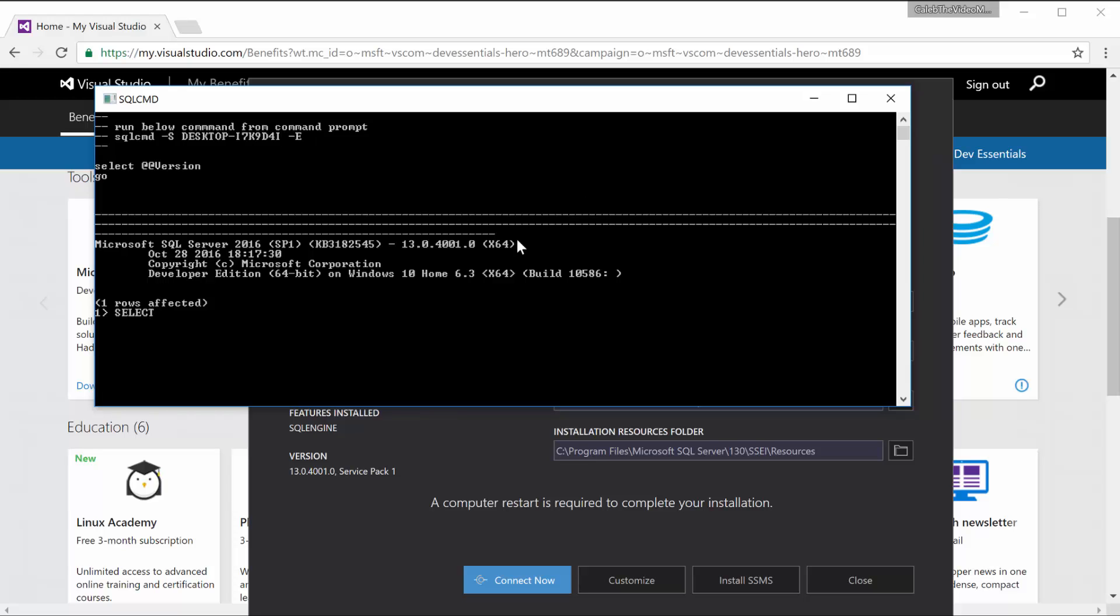So I think we can do stuff like select 5 plus 5, for example. And then type in Go. There we go.